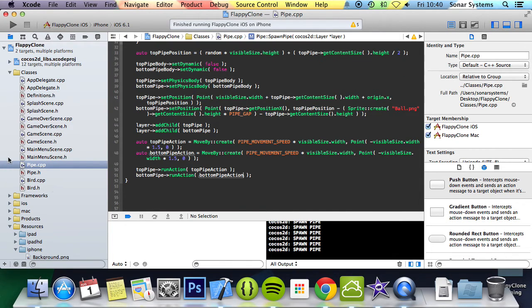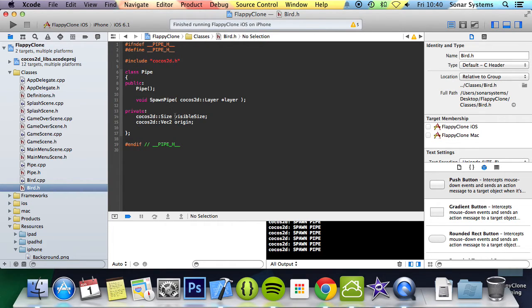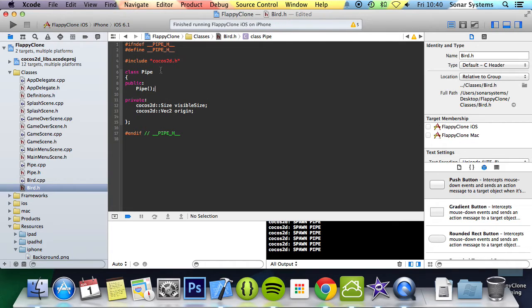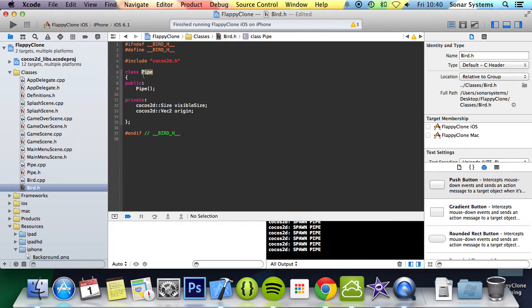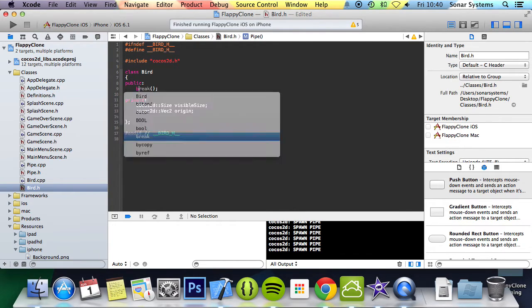Now if we go to Bird.h, first of all we'll leave these and get rid of this. Actually, let's work our way down. It's a lot better that way, more efficient, less likely to miss something out. Let's change this to Bird. Change this to Bird as well. This looks okay.